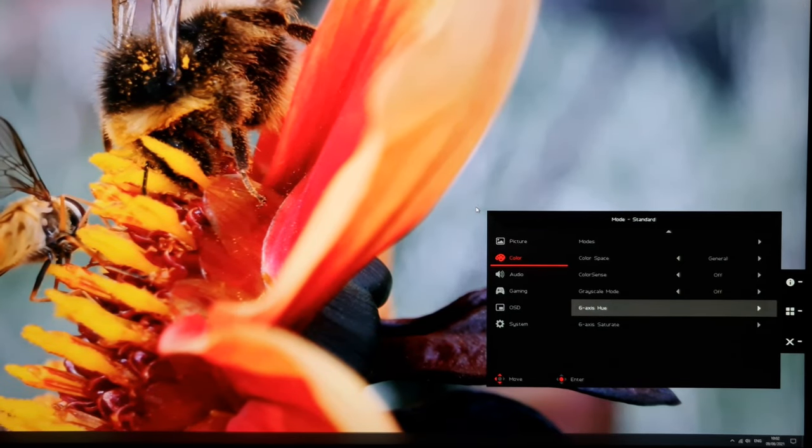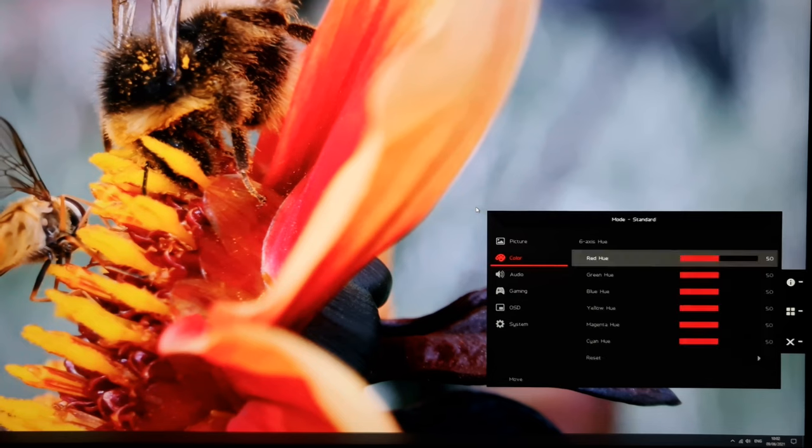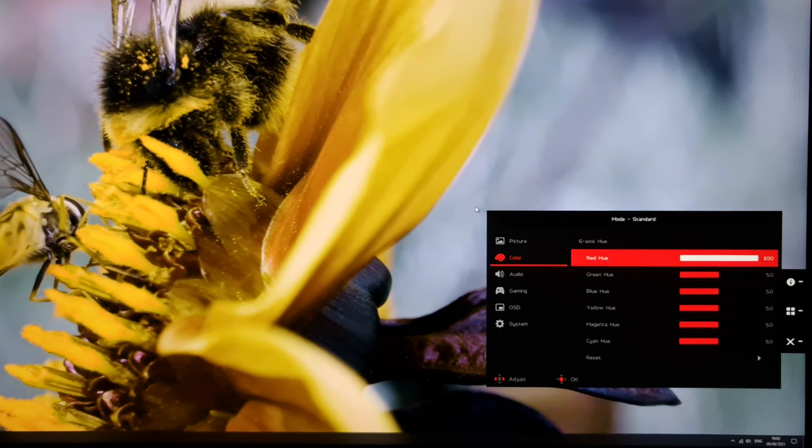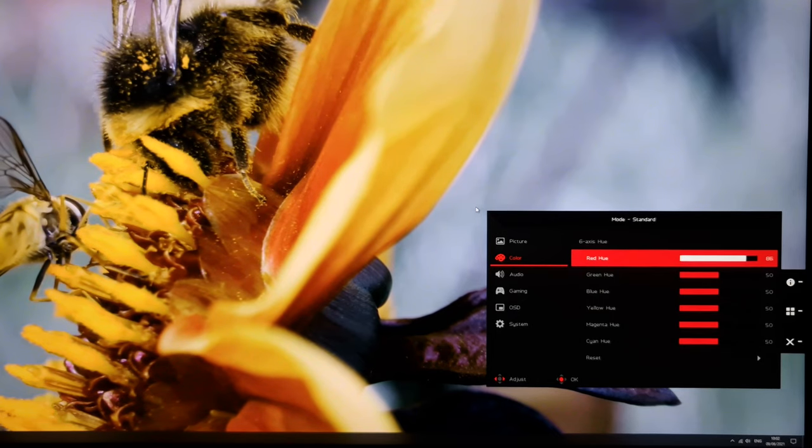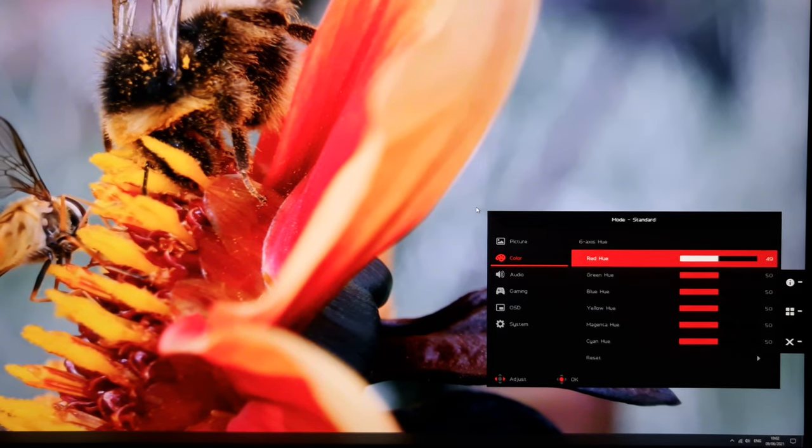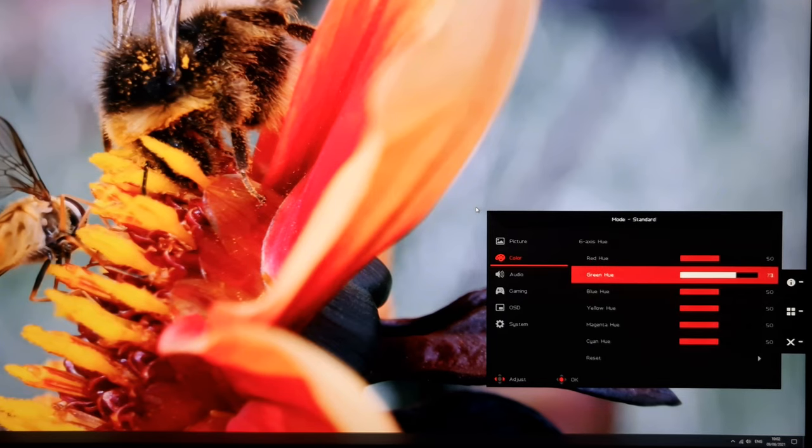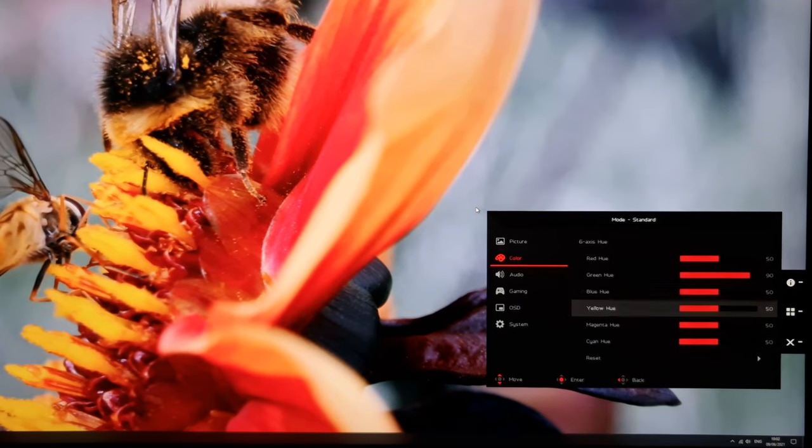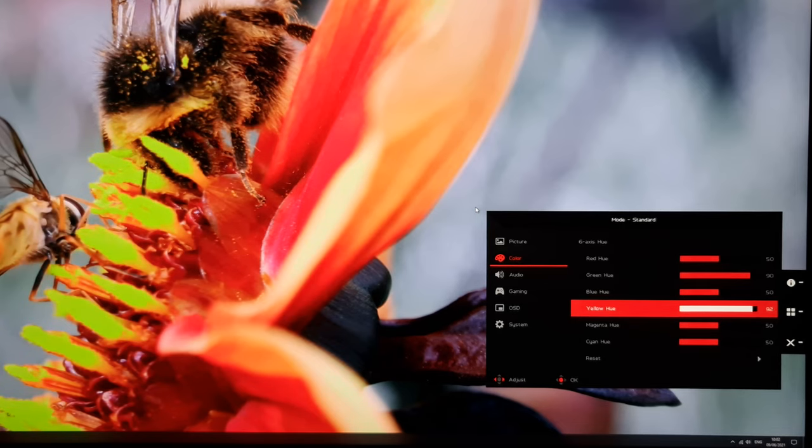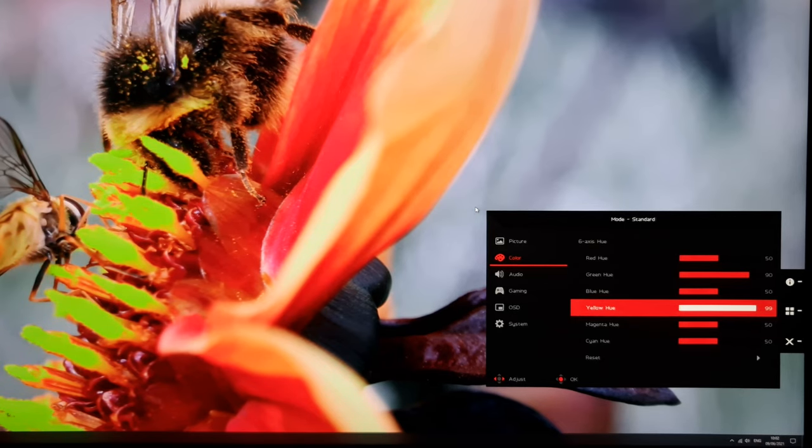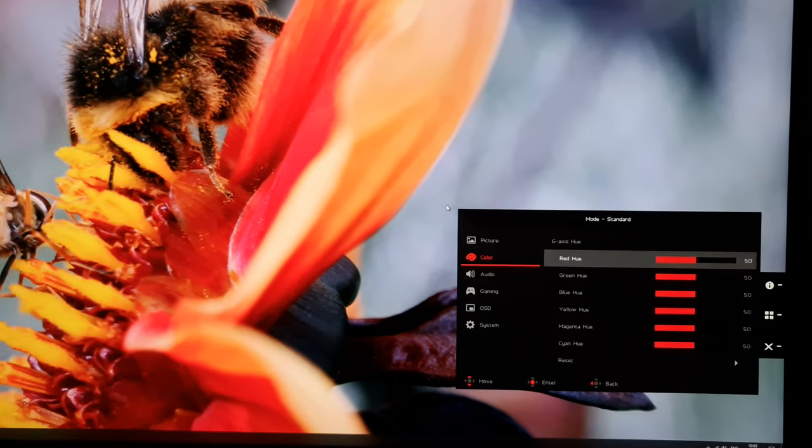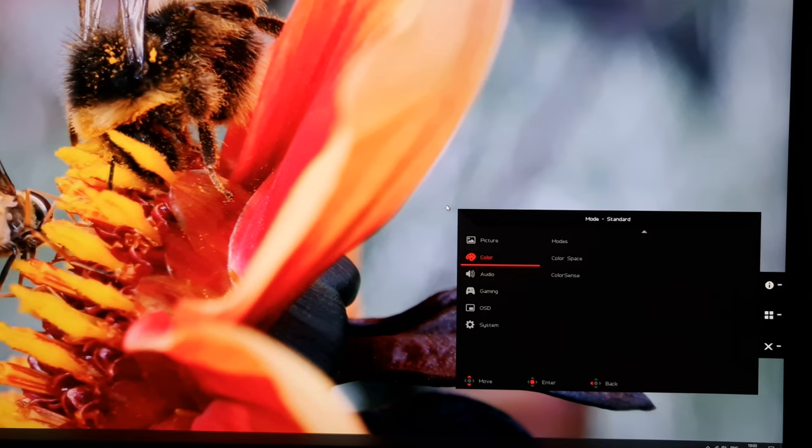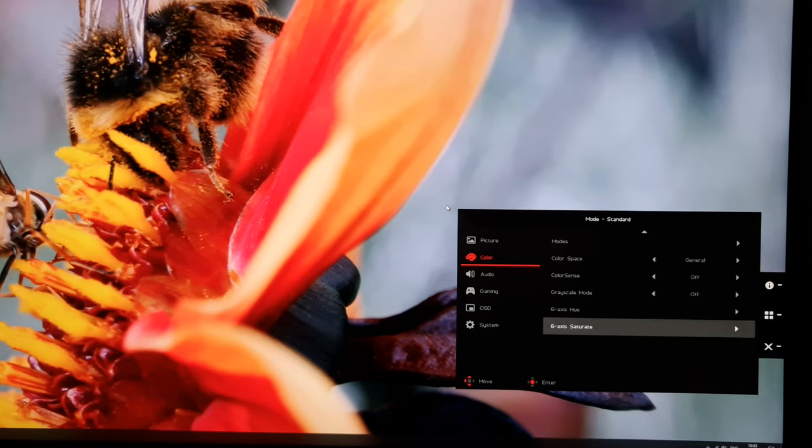Six axis hue adjustment, again, this is something which most users won't want to tweak, there's no real reason to do this for most users. But if you do need to, if your workflow or you like to make these kind of adjustments, then feel free. It can obviously have dramatic effects on the image depending on the adjustments you make here. There's reset, which will just reset all of these hue settings to the factory defaults.